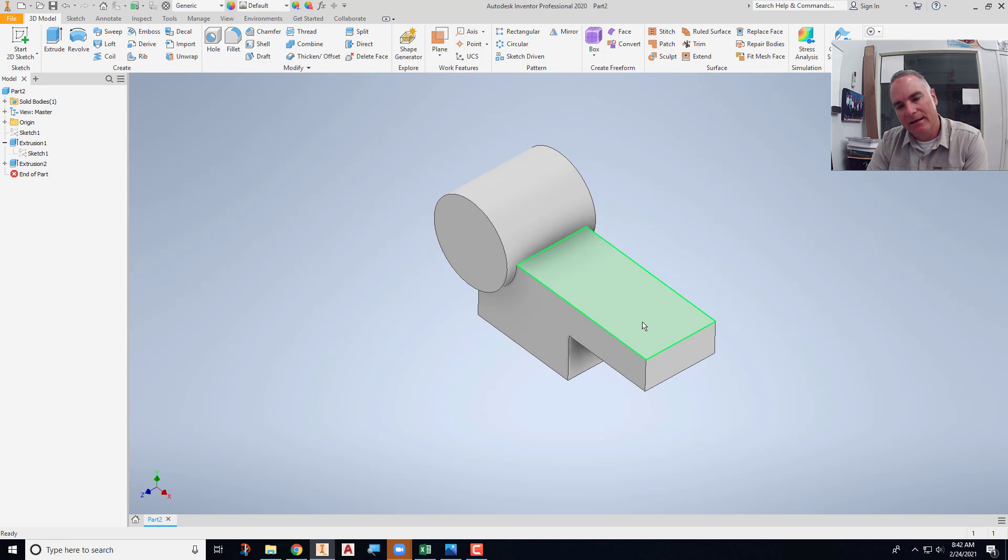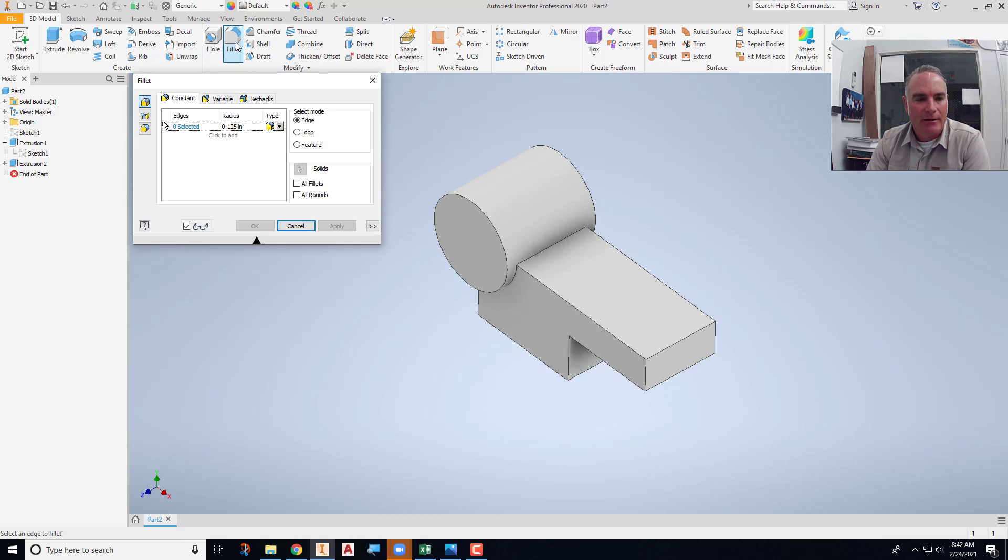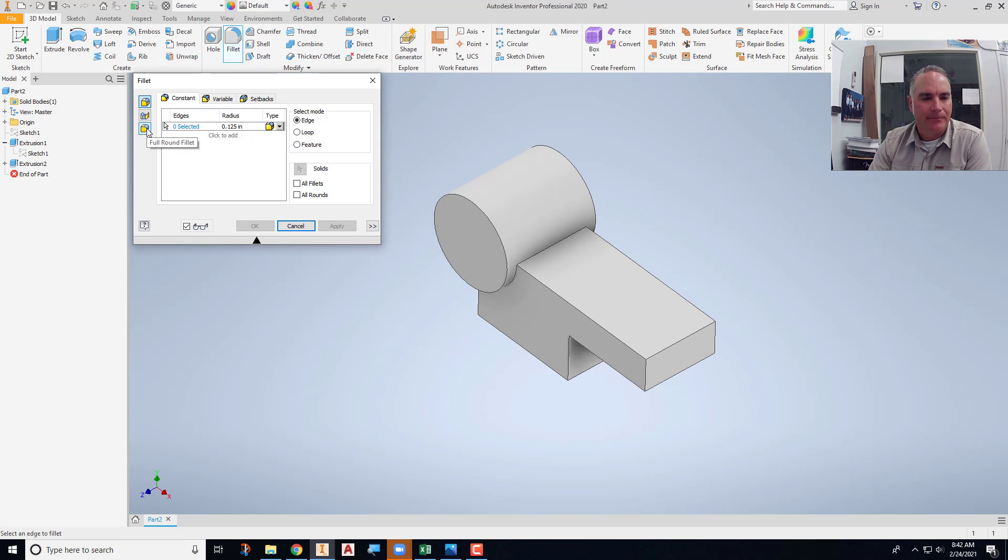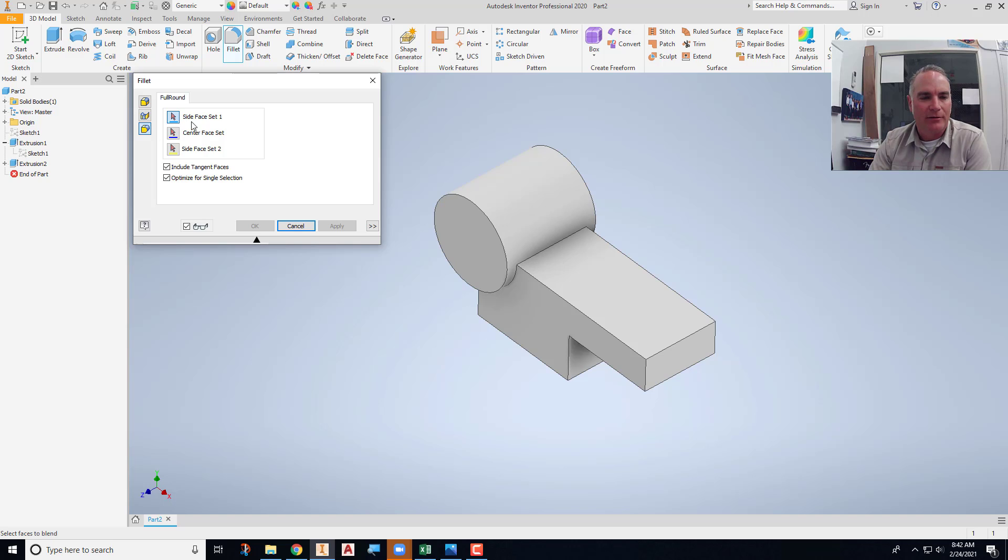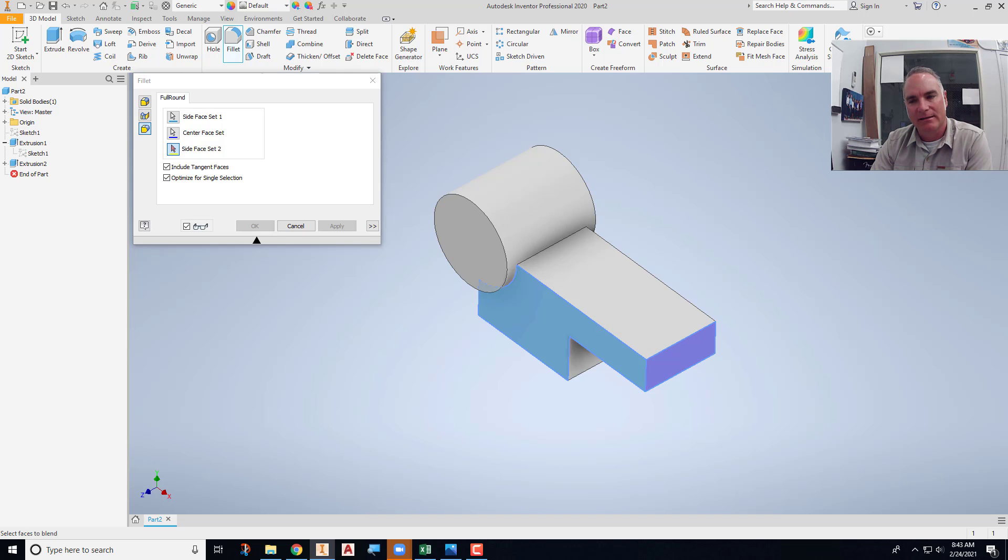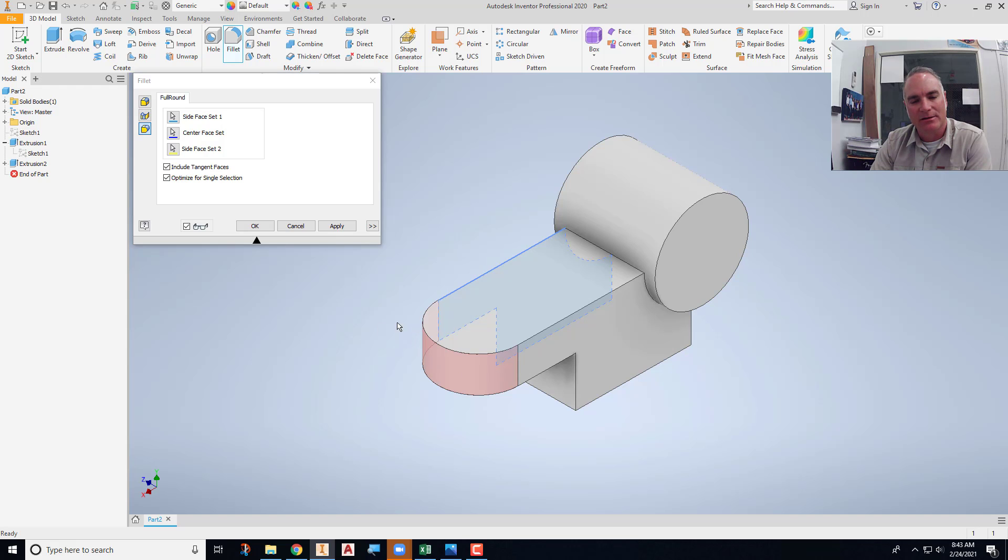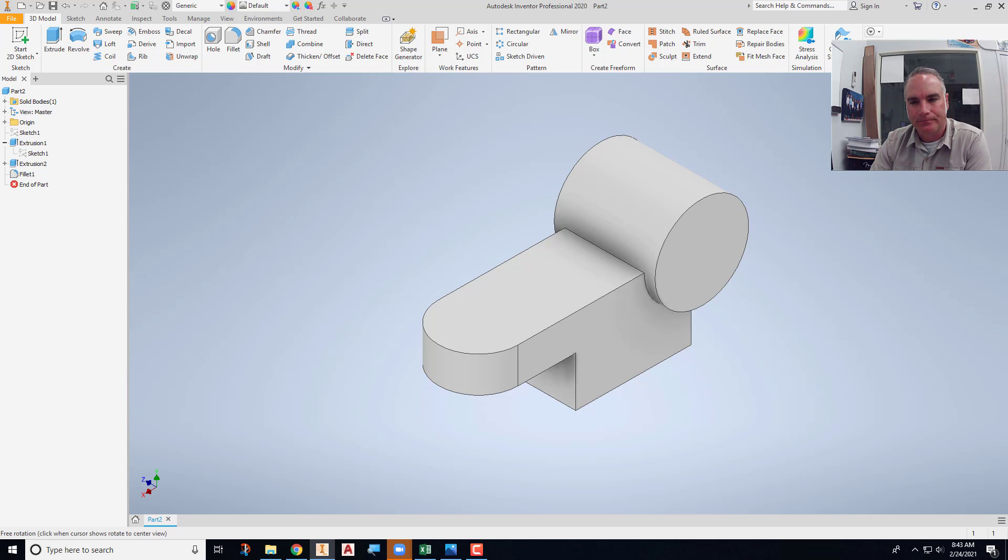Now the end here needs to be rounded off. And rather than doing an extrusion, it's easier to use the fillet command. And I'm going to use this full round fillet. The full round fillet asks you to select the side, the center, and then the side. So I'll pick this side. I will pick the end point, the center face. And then rotate it around and pick the other side. And it automatically matches all three of those and fillets it off. So that's good on that one.